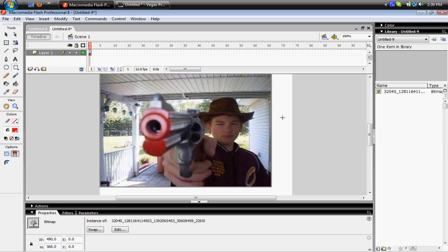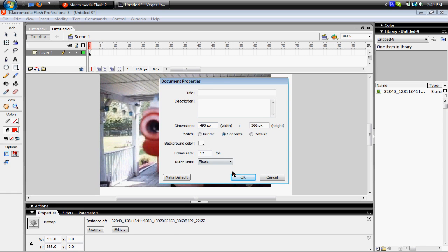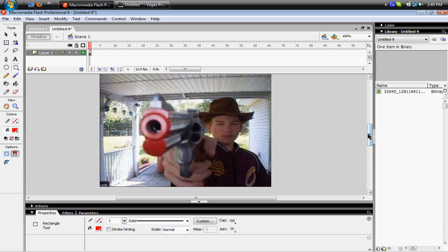You wanna right click on the white part and go to Document Properties, and then under Match, you wanna click on Contents, and it will crop the image and whatnot.